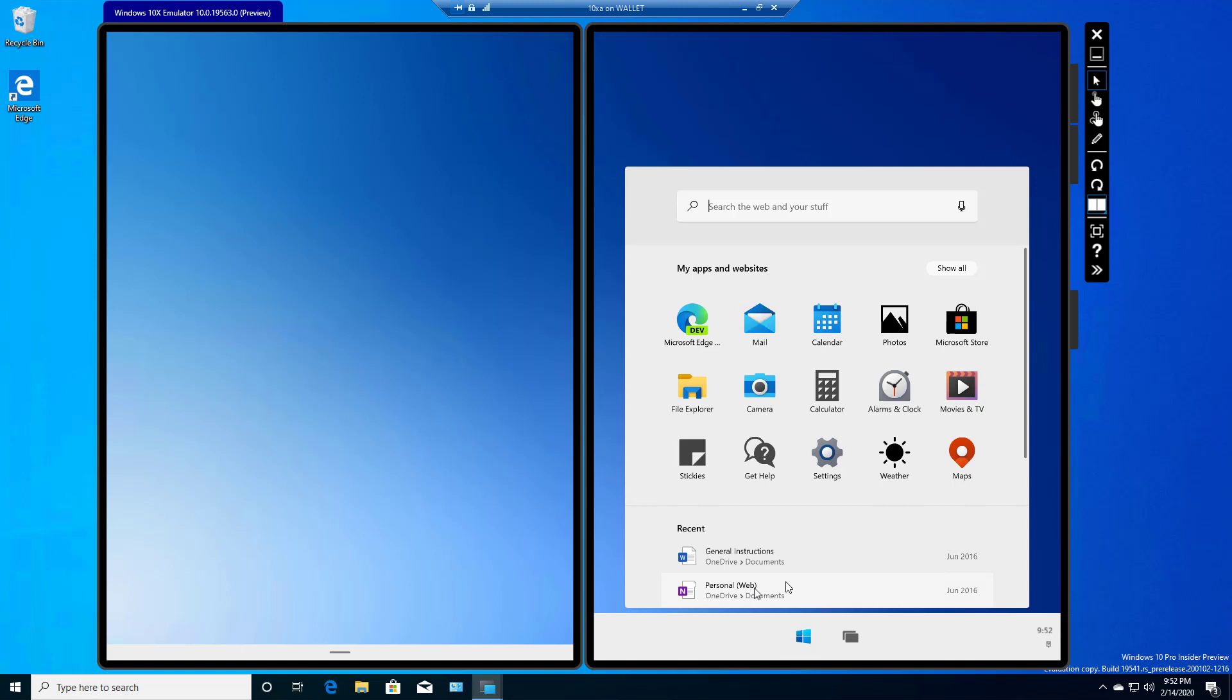Then we see all of the different applications that come by default. Now, I've logged in with my Microsoft account, so you can see down here that we've got some office documents that can be opened, although I haven't opened them yet. We have Microsoft Edge, Mail, Calendar, etc.